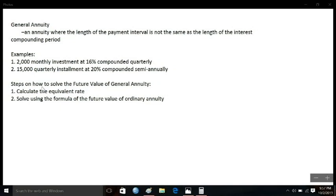The question now is how are we going to solve for the future value of a general annuity? We have two major steps to consider. First is to calculate the equivalent rate, and the second is to solve using the formula for the future value of an ordinary annuity. So we will be doing two major steps with two different formulas.